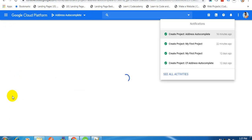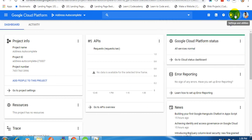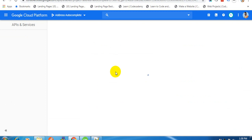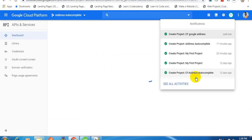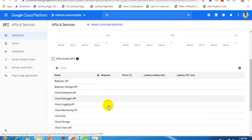After creating a new project, we are going to enable Places and Maps JavaScript API. From here, click on Go to API Overview. We are going to enable those APIs for this project.